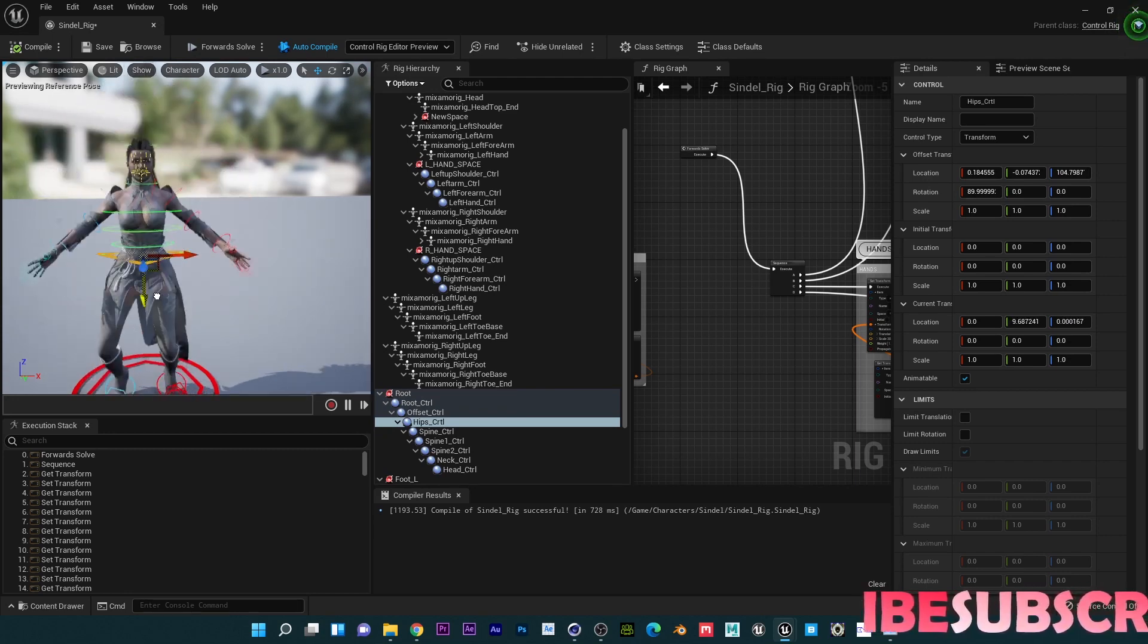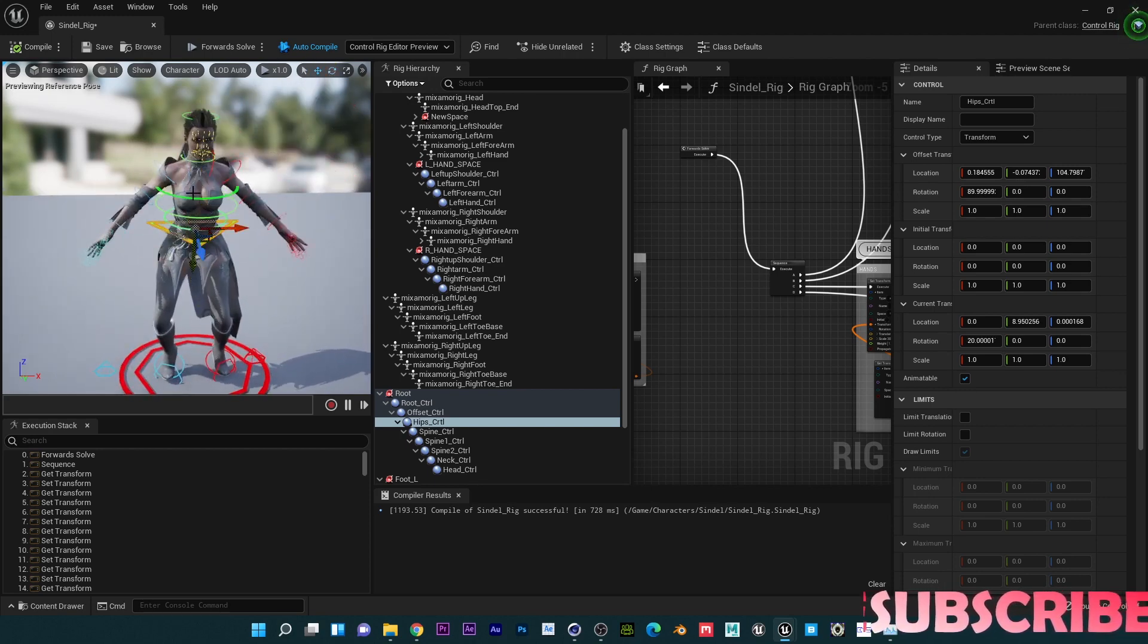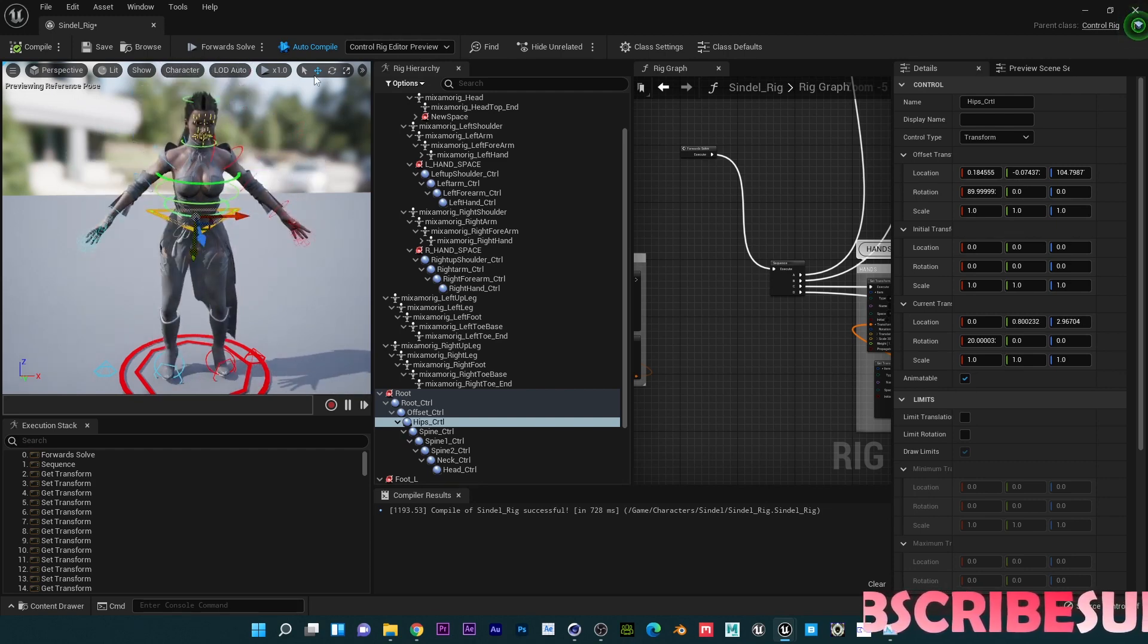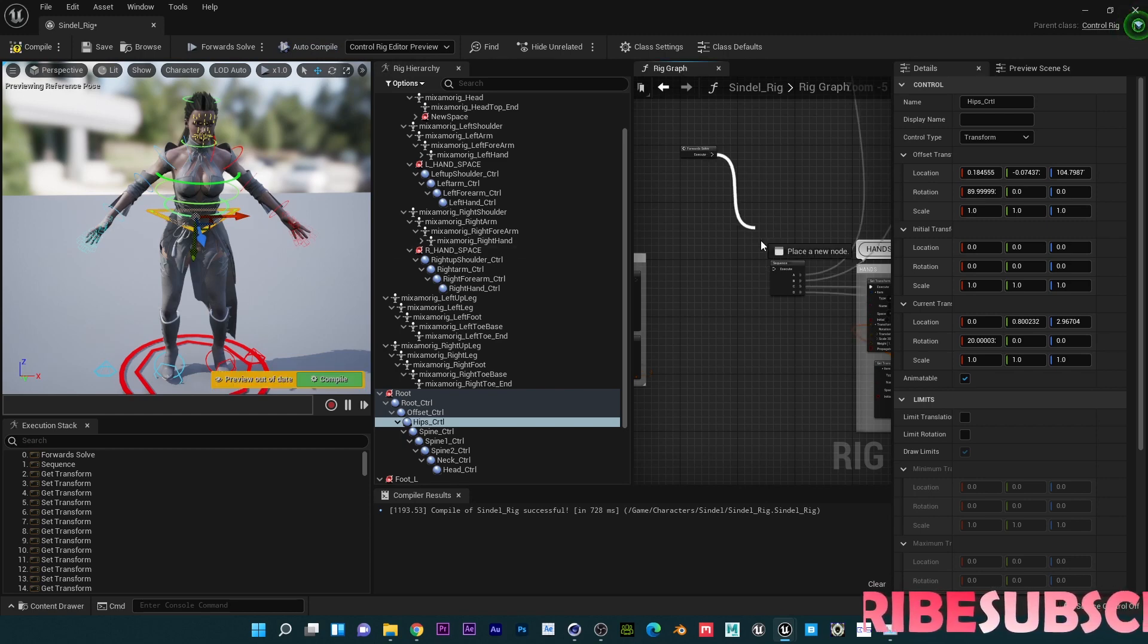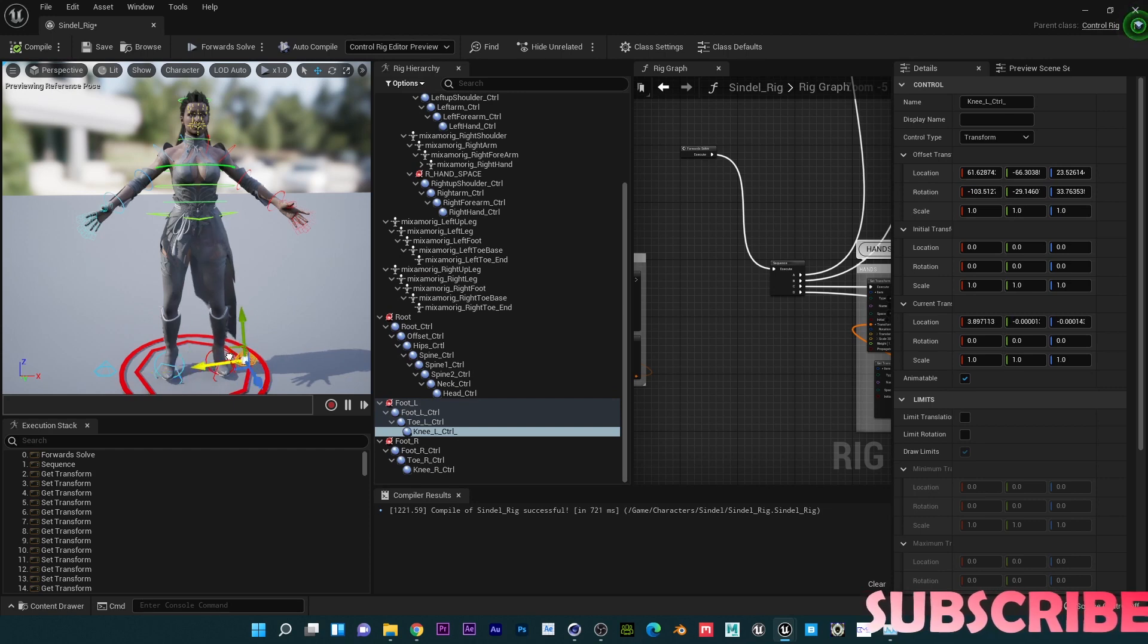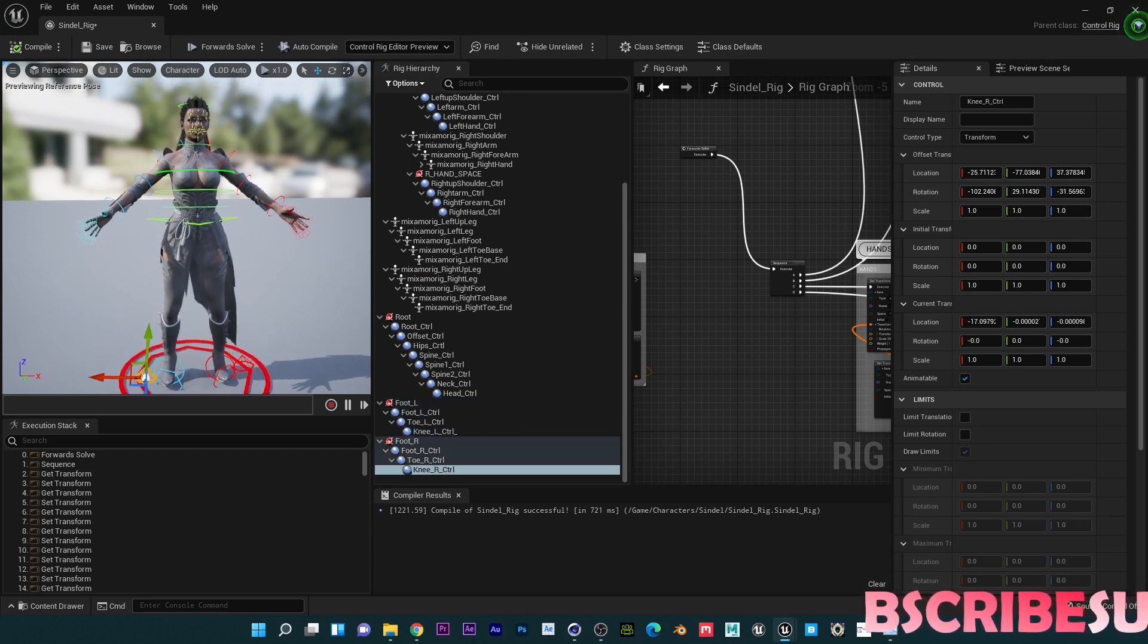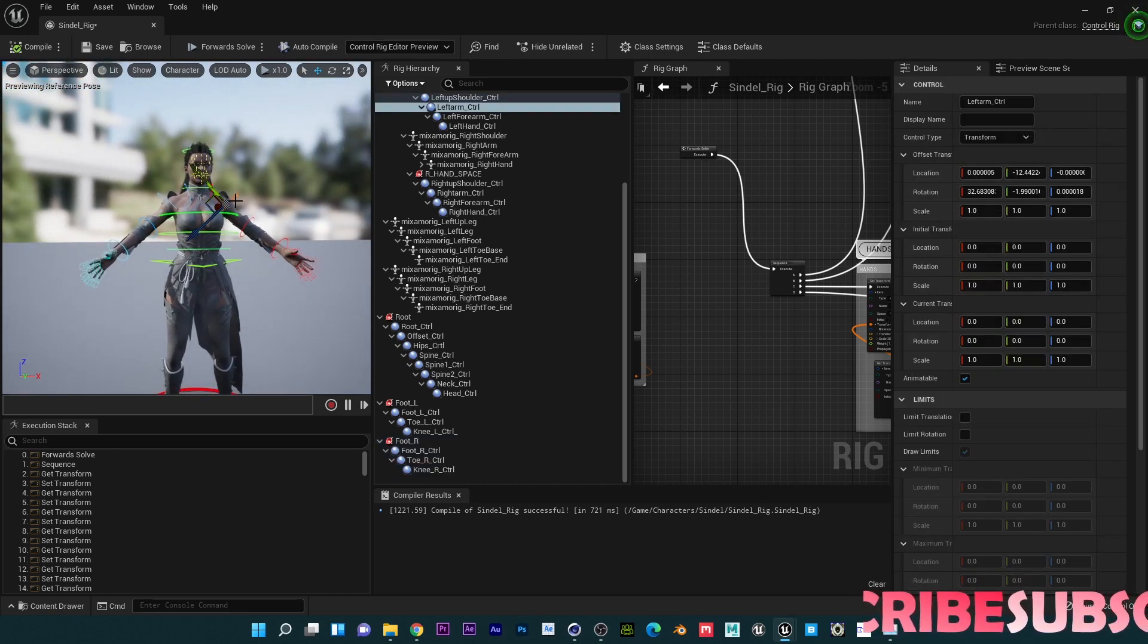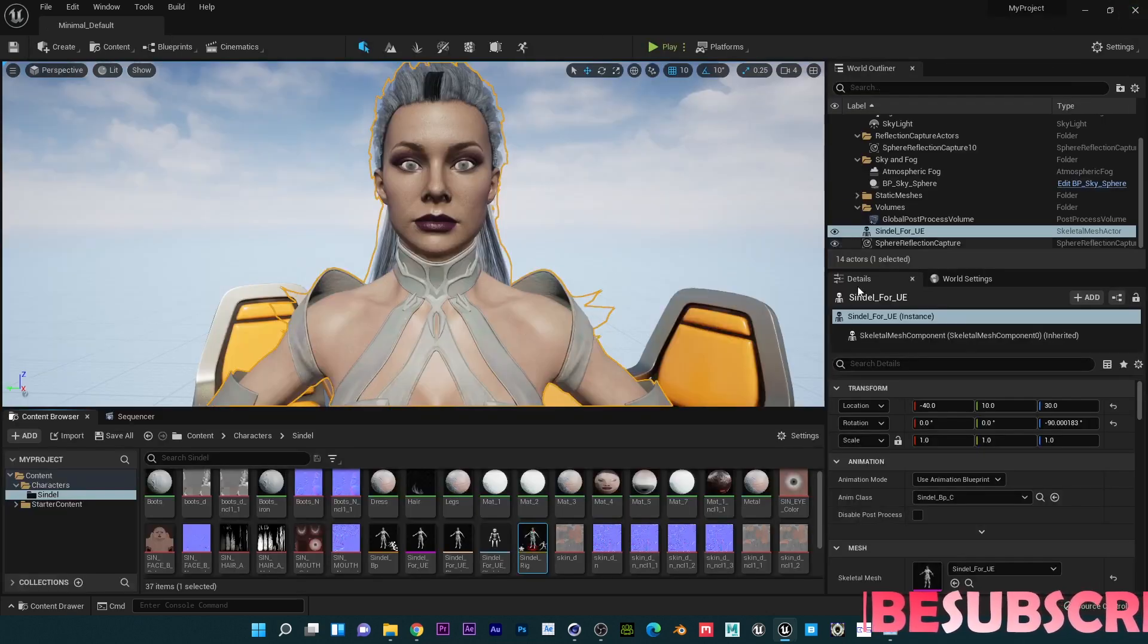So yeah, that is the only difference I found when using my control rig. You just have to do that additional step there. The knee works right.